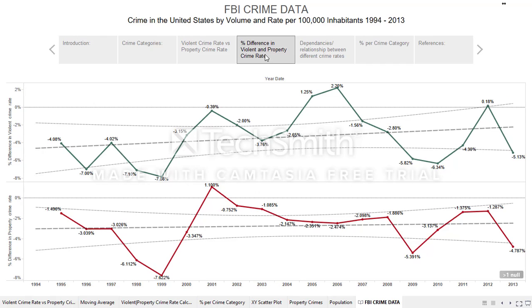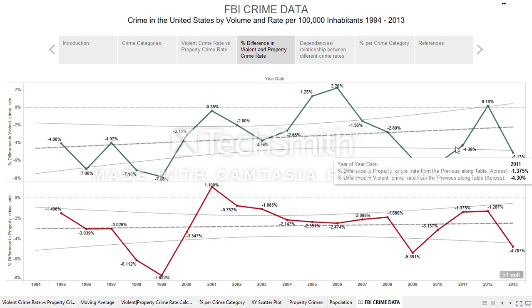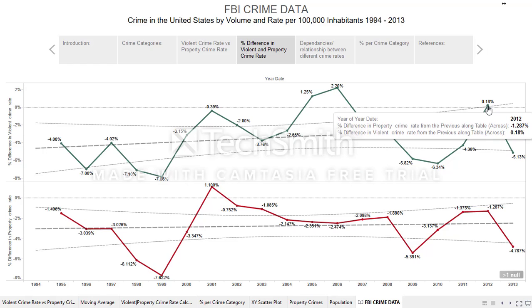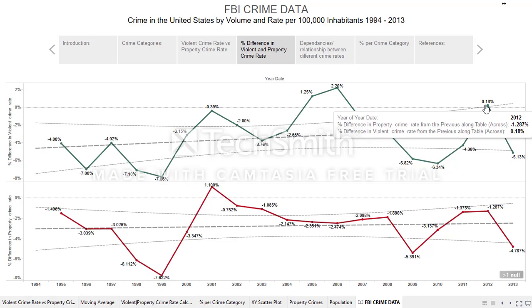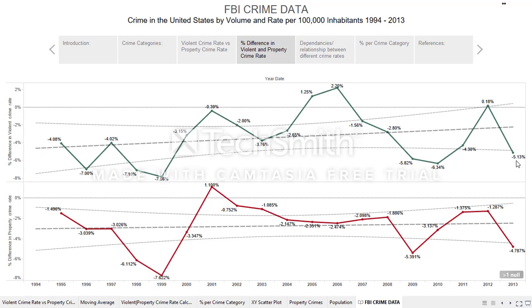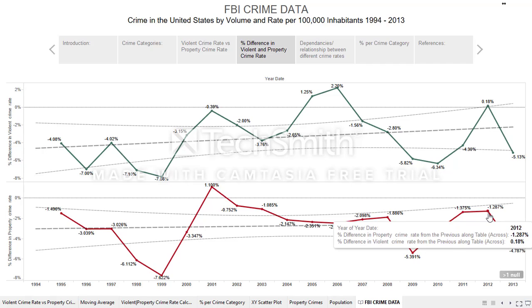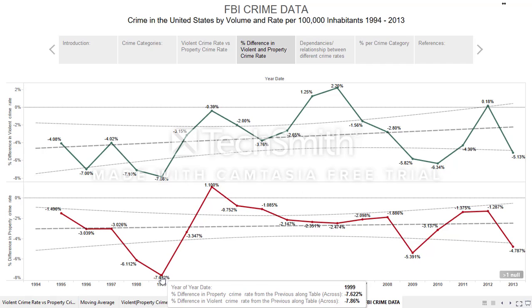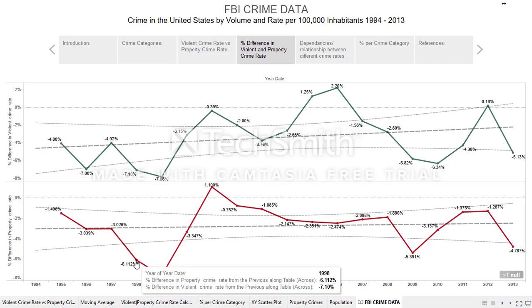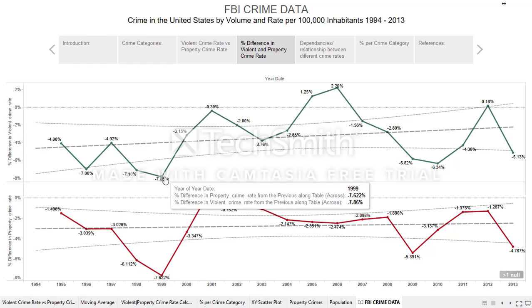The second graphic shows the percent difference in violent and property crime rate, with percentage labels included so you can easily pinpoint values. Looking at the last two years in the dataset, 2012 and 2013, there's a significant decrease from 0.018 to negative 5.13 percent in violent crime rate, and a decrease from negative 1.287 to negative 4.787 in property crime rate. Notably, 1999 had the highest decrease from the previous year 1998 in both property and violent crime rate.